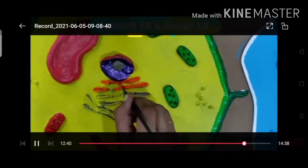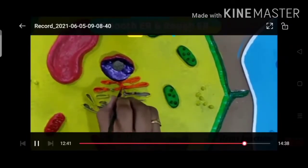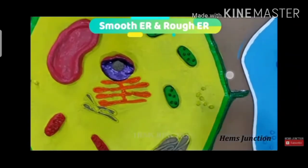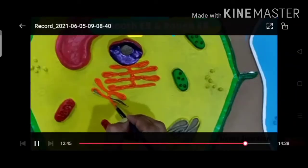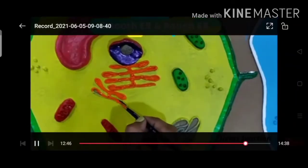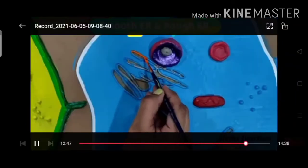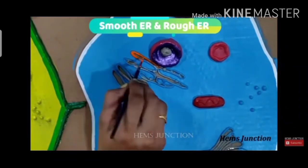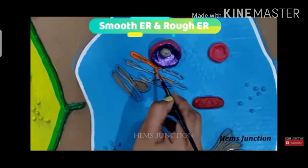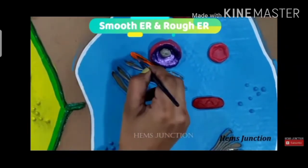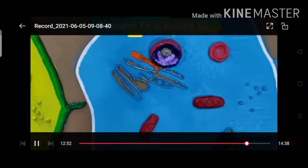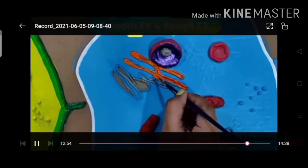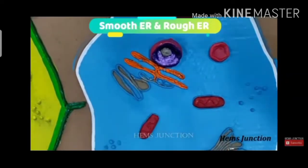You can use any color of your choice. You can use different colors — it is depending upon you. You can use additional colors as well.